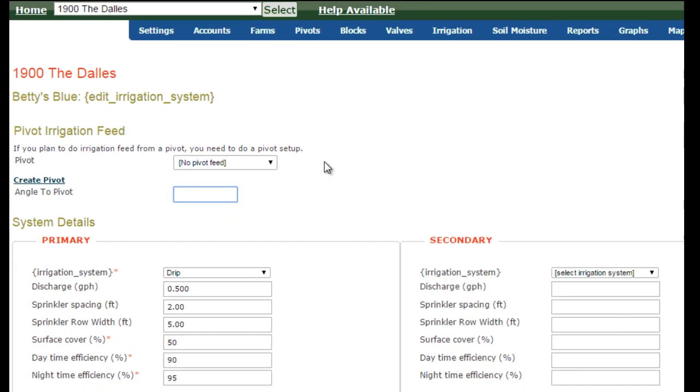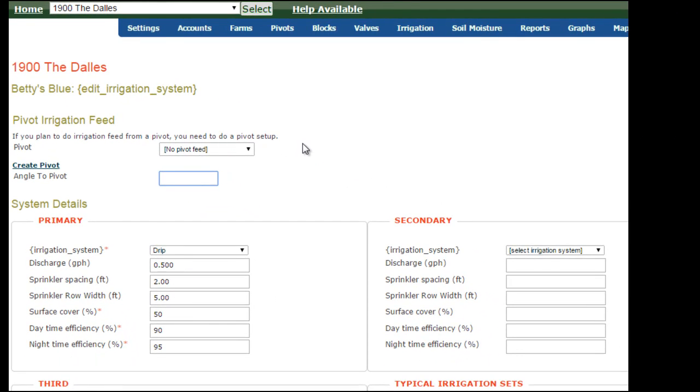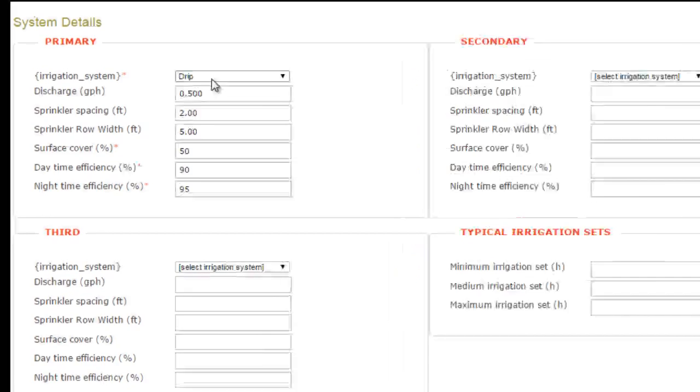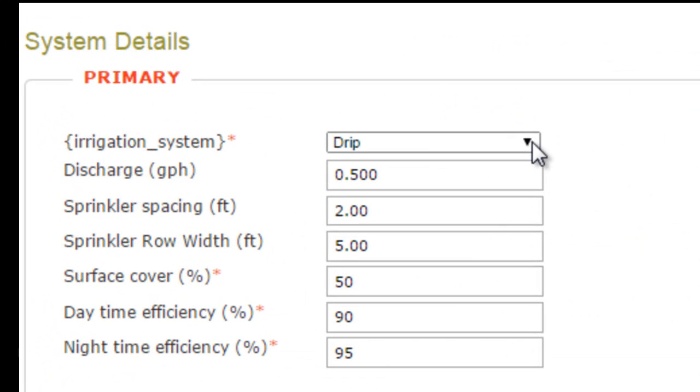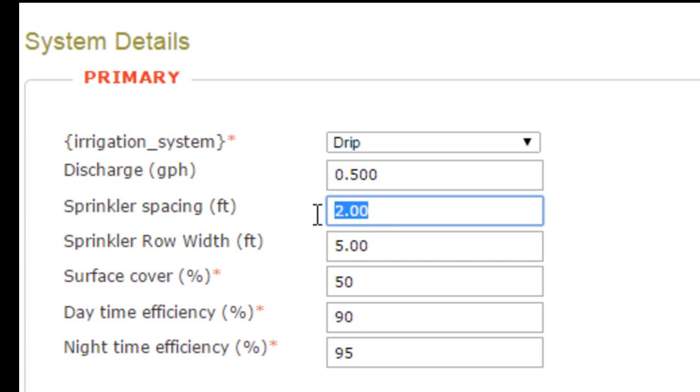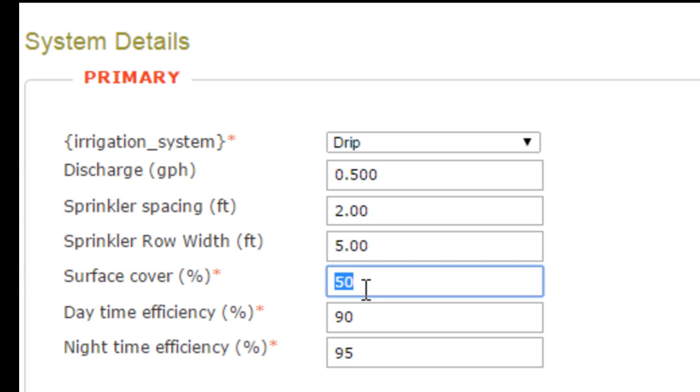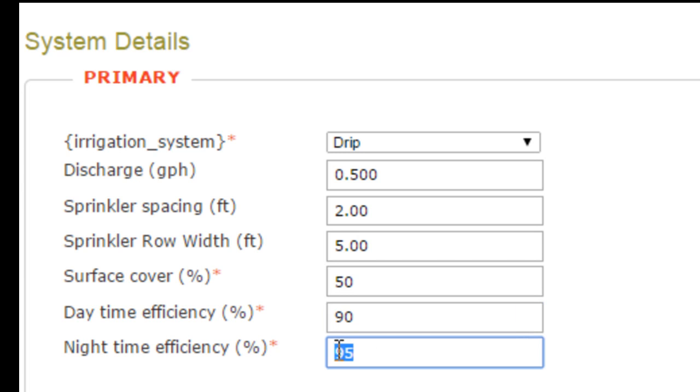Now let's look at the situation where the site happens to be a drip setup. I already have that here. This is the emitter in gallons per hour, the spacing of the emitters in the land, and the distance between rows. The surface cover, that would be the zone in the root zone, in other words underground, not what you see on surface. That would be the daytime efficiency and nighttime efficiency.